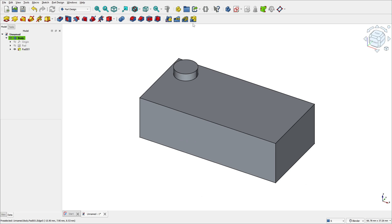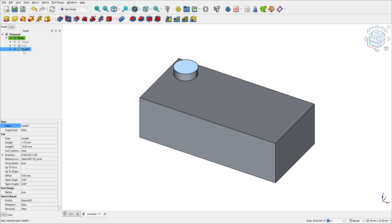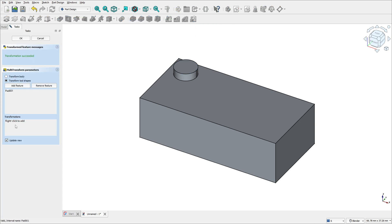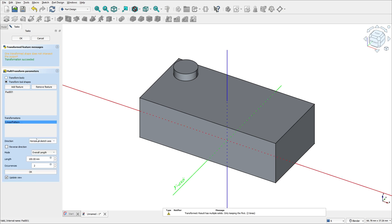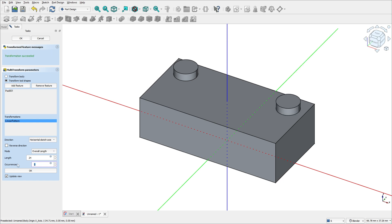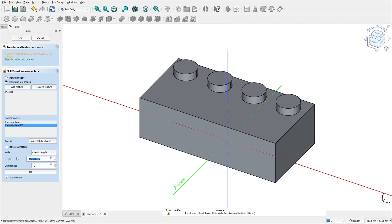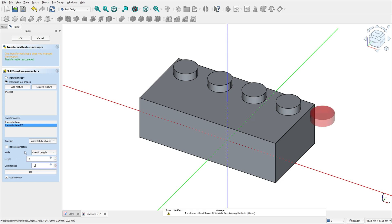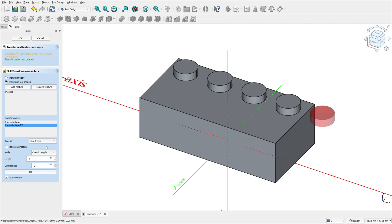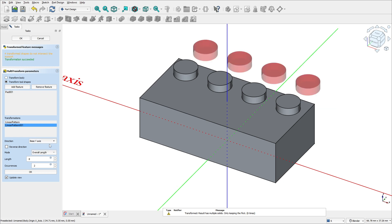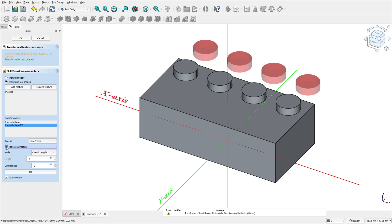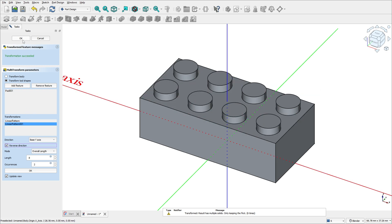Now we'll select Multi-Transform to make a pattern. First select this pad, then select Multi-Transform. Right-click and select Linear Pattern. The length is 24 millimeters and the occurrence is 4 in this direction. Right-click again and add another Linear Pattern. The length is 8 millimeters and the occurrence is 2, but change the axis and reverse the direction to this side. Press OK.